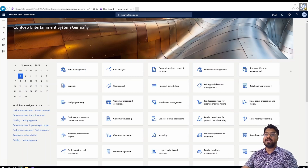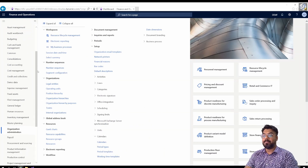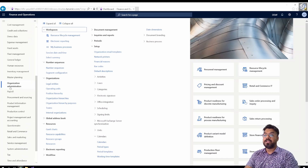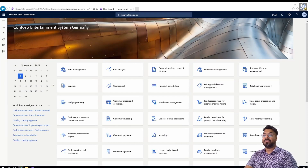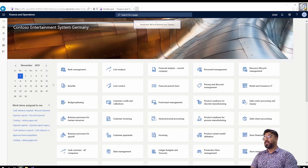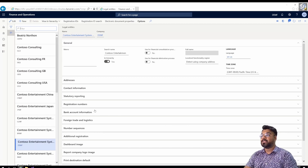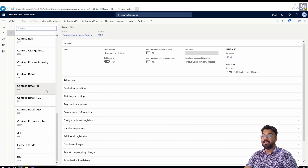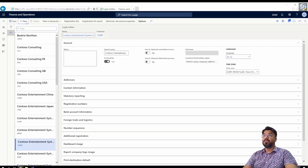Let's get started with our first legal entity creation. To create a legal entity, click on the breadcrumb bar and click on the Organization Administration module. As soon as you click on Organization Administration, you will find something called the Legal Entity menu. Click on the Legal Entity menu button and the system will take you to the legal entity creation form. You will see all the legal entities that are already existing in the system. Click on the New button to create your own legal entity.